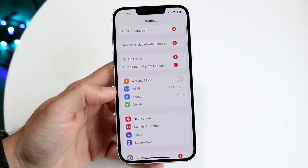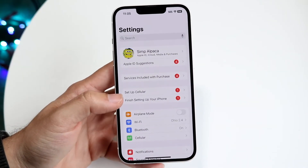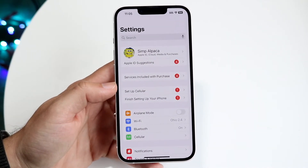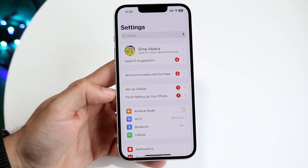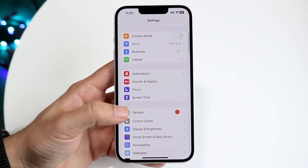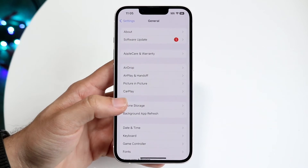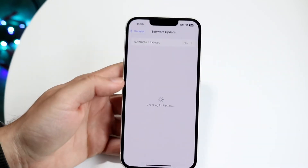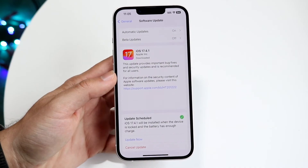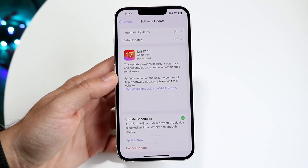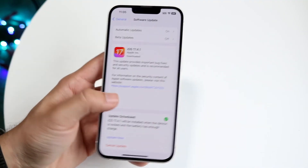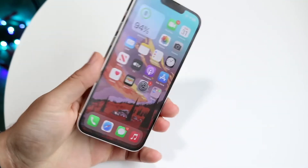If that's still not working, another thing I'd recommend is software updating your phone. Within Settings, scroll down into General, then tap on Software Update. If there's an update available, go ahead and click Update to update your device. That's another fix I recommend trying.